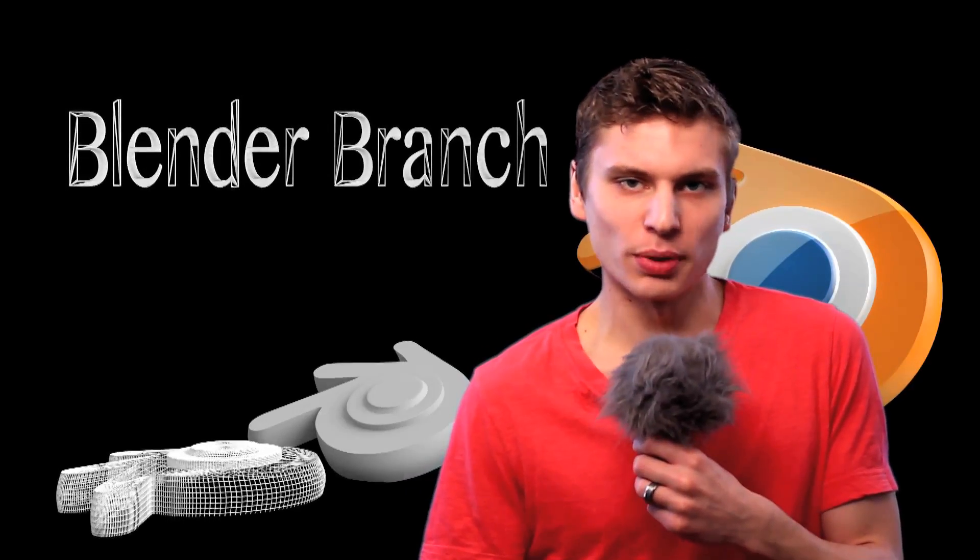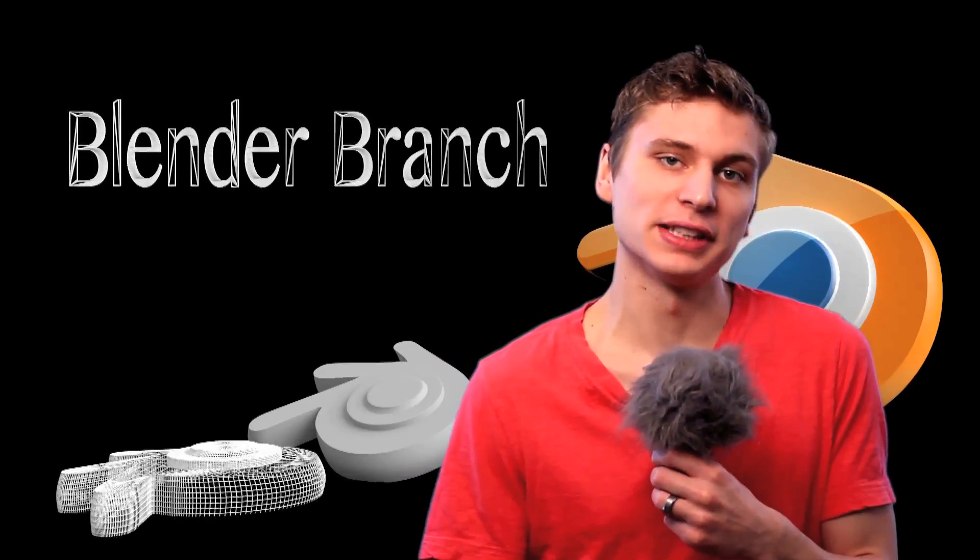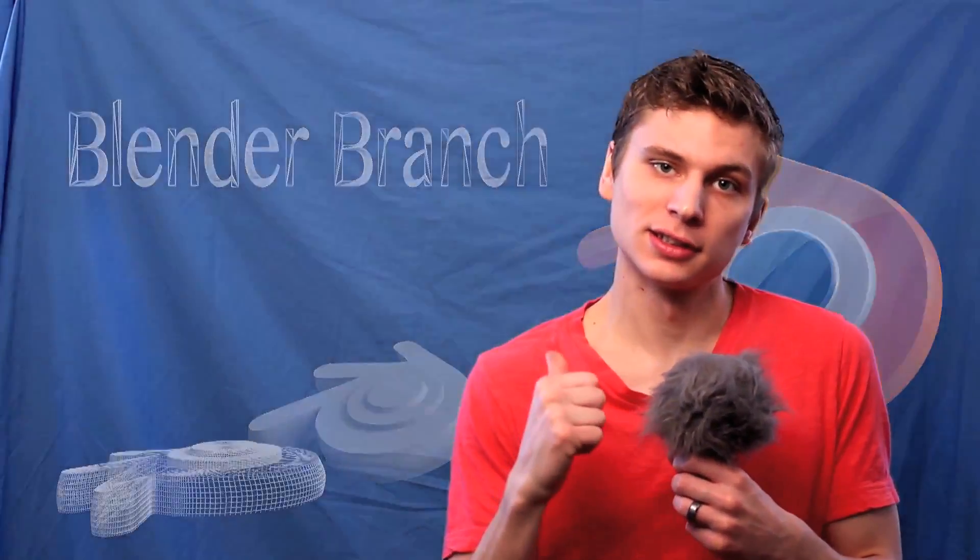Hello everyone. In this Blender Branch tutorial, we're going to be doing some basic color keying inside of Blender. Let's get right into it.